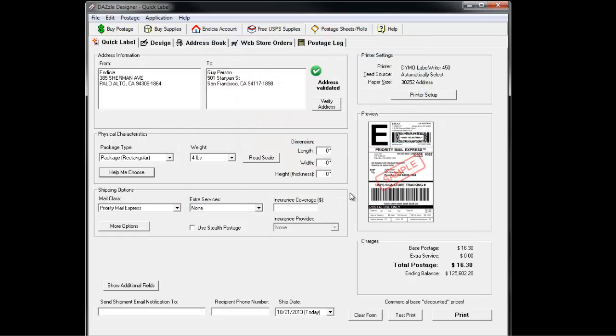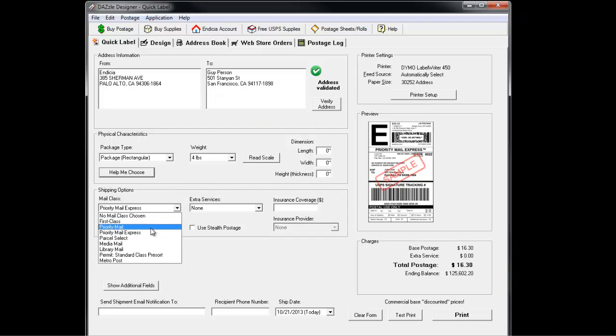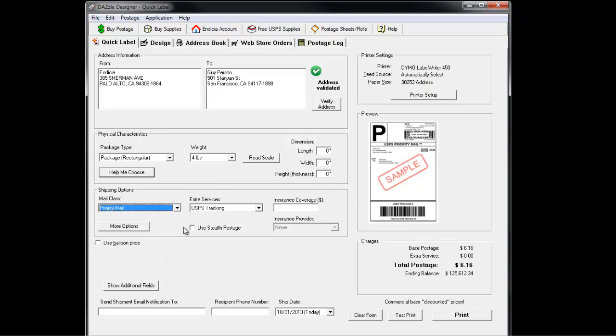Finally, go through your shipping options. Choose a mail class. These will change depending on the destination address and the kind of package you're sending. Depending on the mail class, you will have the choice of several extra services, such as signature confirmation.